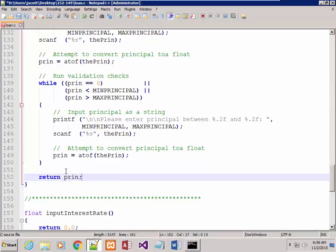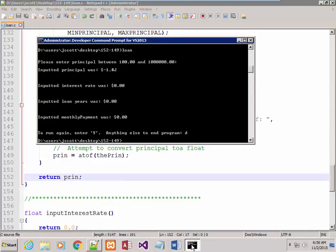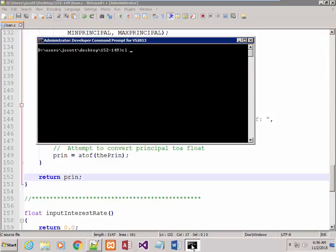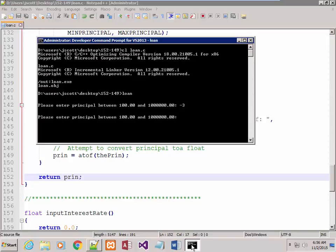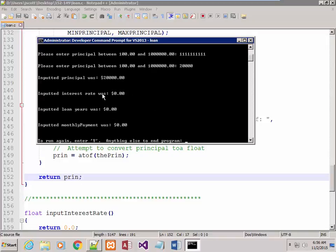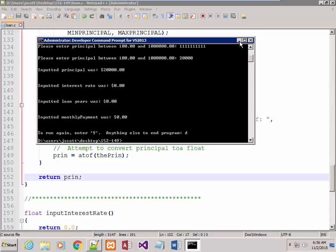I should be able to run this. If I put in something out of range, like negative 3, it tells you to enter it again. Let's try 1 through 10 — tells you to enter it again. How about 20,000? Now it shows 'inputted principal was 20,000' — that's good. So the first input function worked.